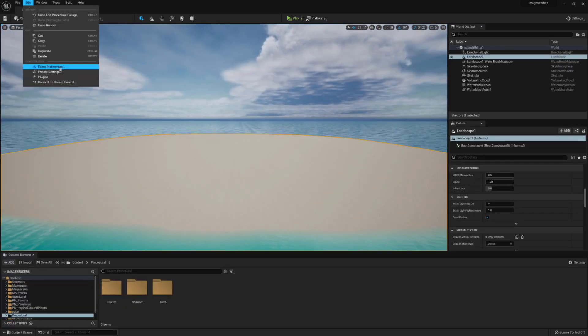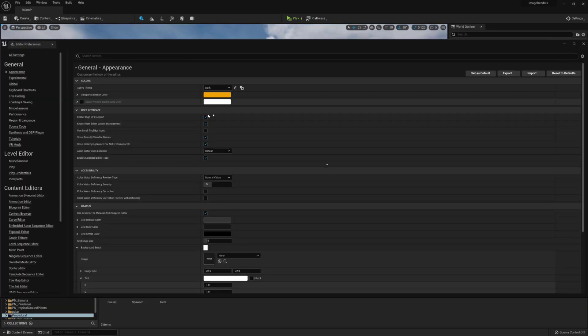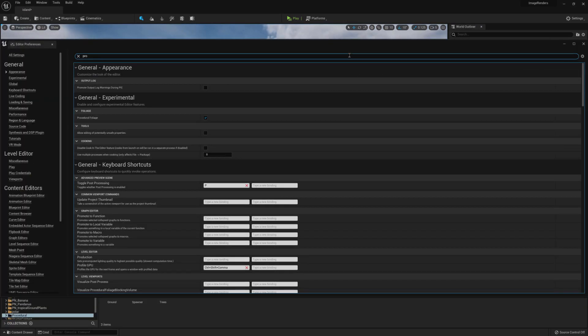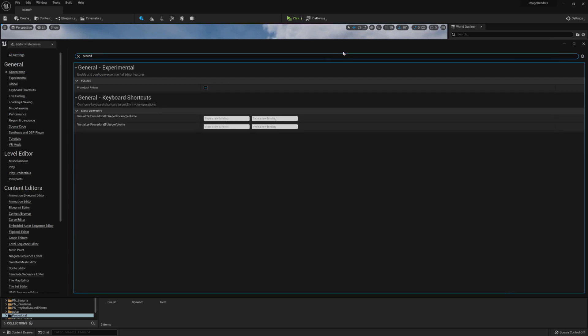Next, go to Edit, Preferences, and make sure Procedural Foliage is ticked.